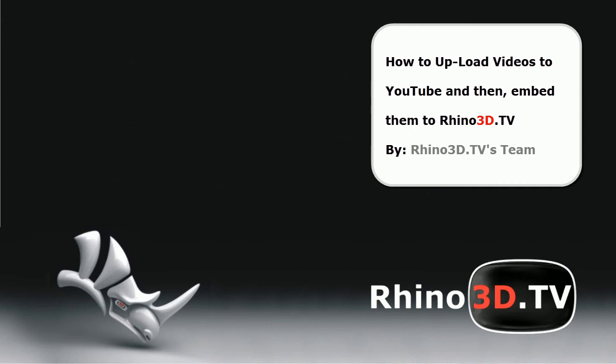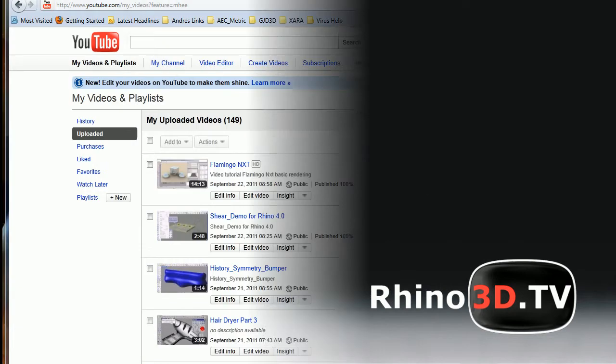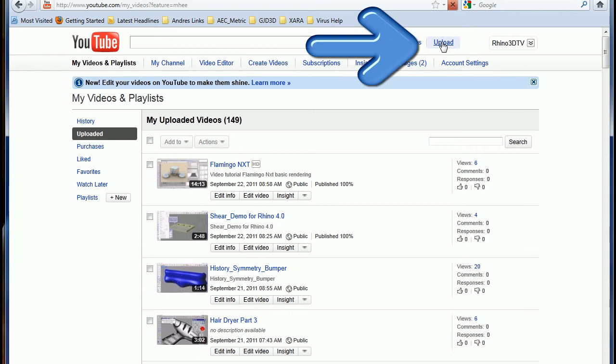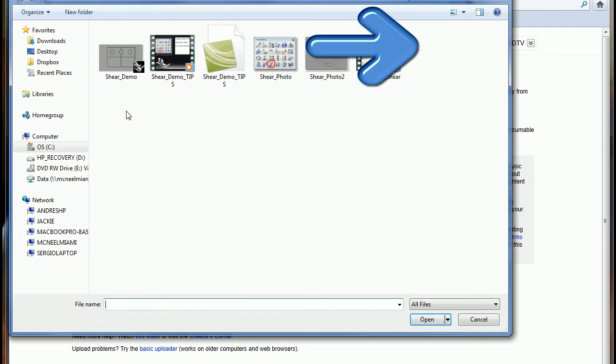Hello, I'm going to show you step by step what is more or less the best way to upload videos to Rhino3D.TV.